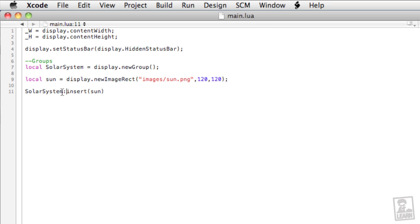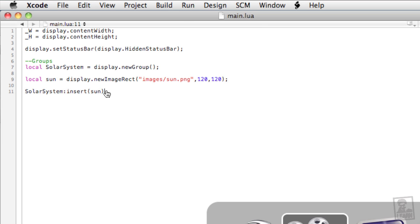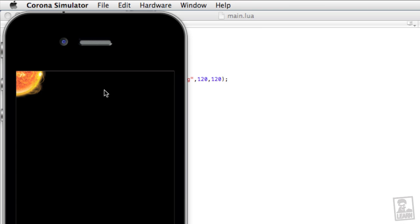Finally, we've got the sun being inserted into the solar system at line 11, and here's the result. The sun is in the top left corner of the screen, and that's because we haven't applied any positioning. Remember that in the Corona SDK, 0,0 is at the top left in terms of XY coordinates.